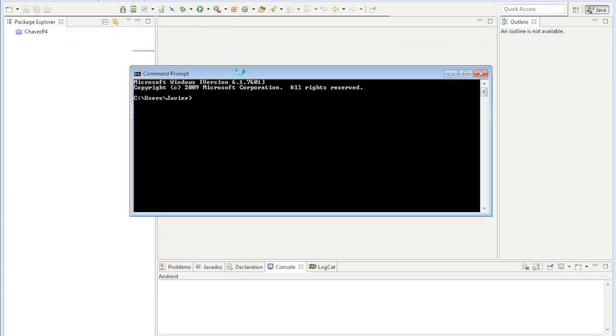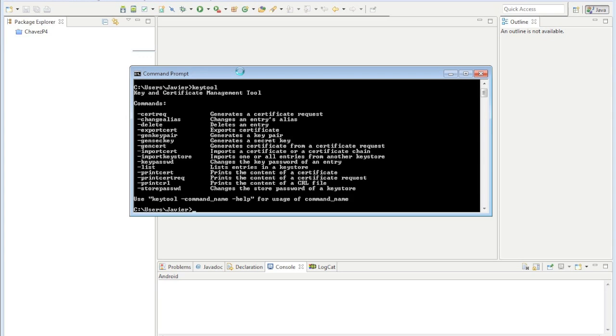So now when you type keytool, you should get something. Okay, so that's the very beginning. Now that works. I'll see you in the next video. Thank you.